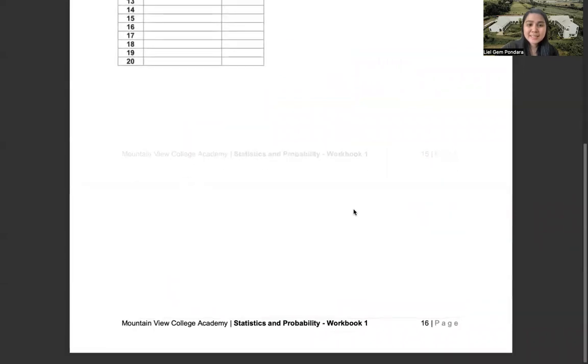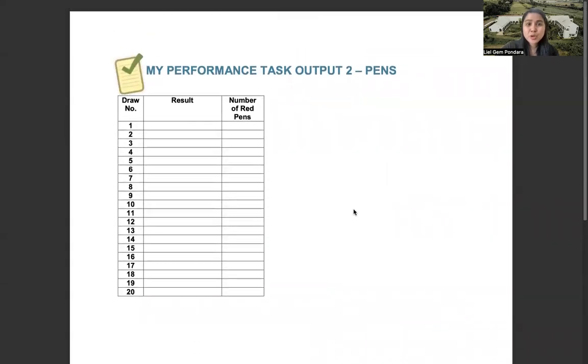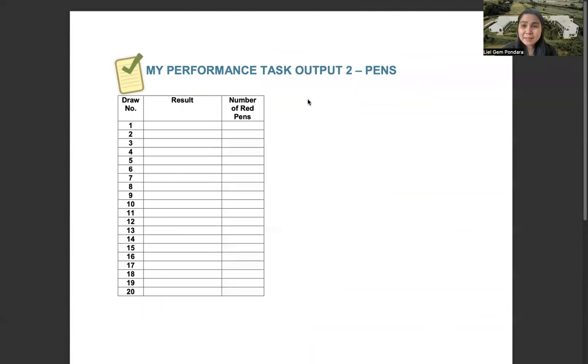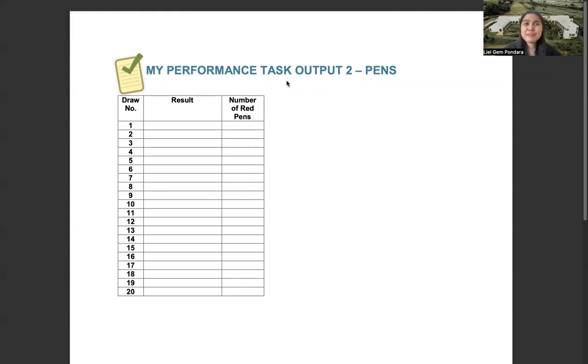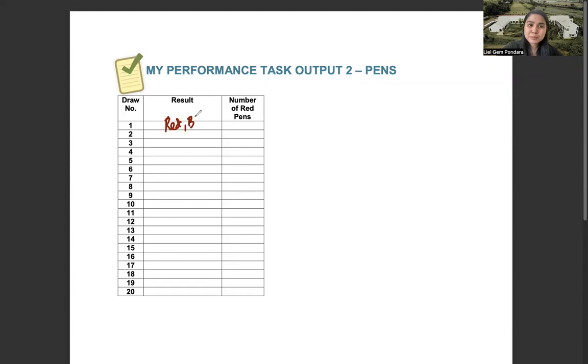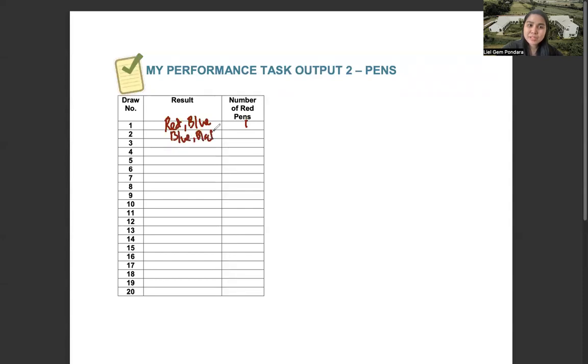In the next output, you will draw two pens. It means that you'll place six pens in a box, two blue, two black, and two red. Then you will draw two pens. Since we have the black and the blue with same starting letters, then I suggest you write the results in full. For example, in the first draw, you have red, comma, blue. Then count the number of red pens. One. Next, blue and black. So you have zero. Then after this one,